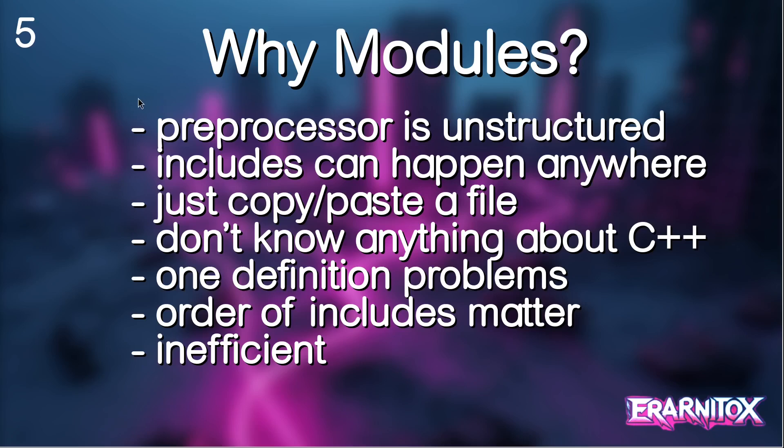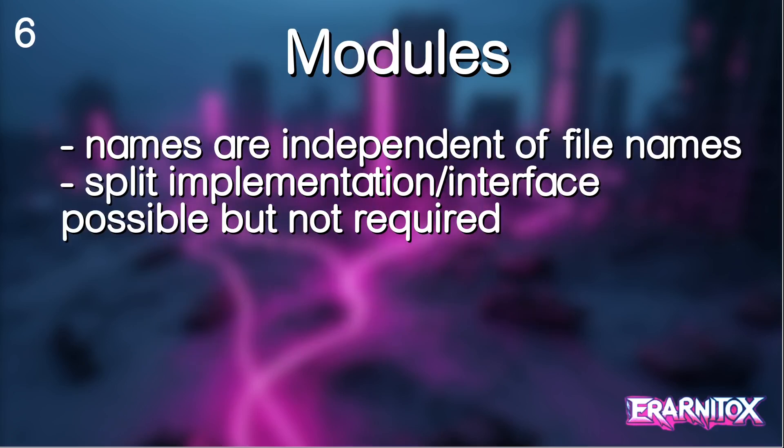Also the usage of the preprocessor because of this is very inefficient. Because if a header file gets changed, any file that includes this header file is also modified because it just copy pastes the contents into that source file, and so it needs to be recompiled as well.